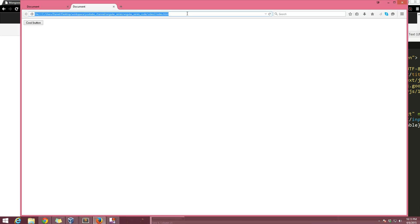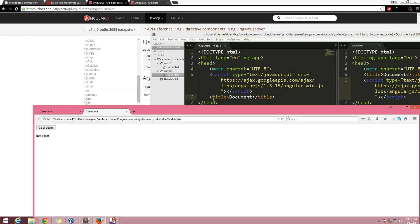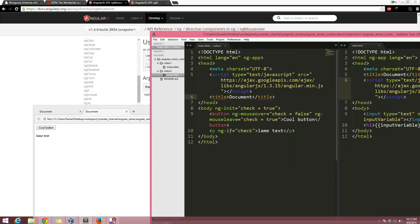Maybe we load that. Alright, so if I hover over it, oh yes that works. Okay so every time we hover over the button, you can see that we're calling ng-mouseover, check is equal to false, and then this ng-if evaluates to false and it's not going to show lame text.